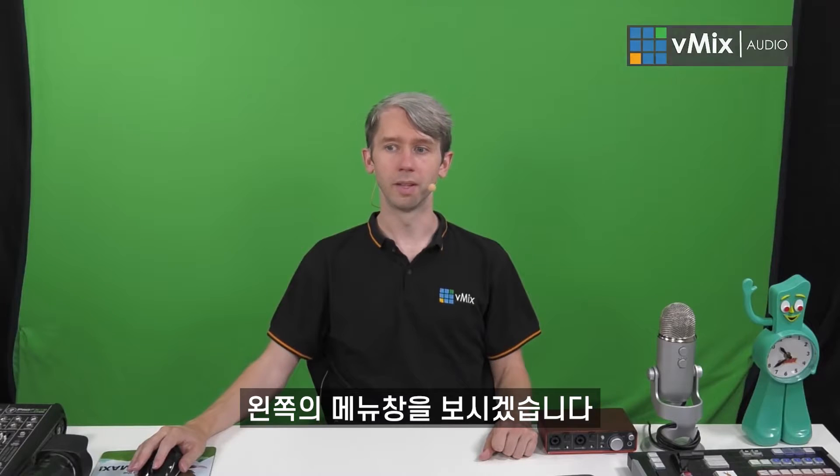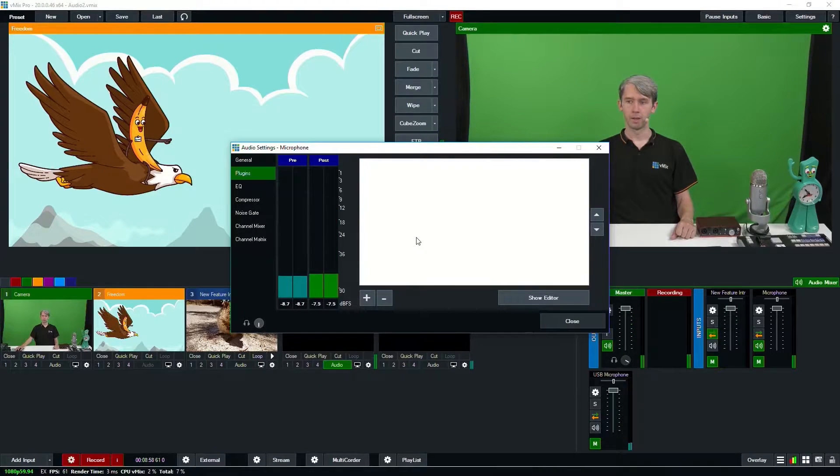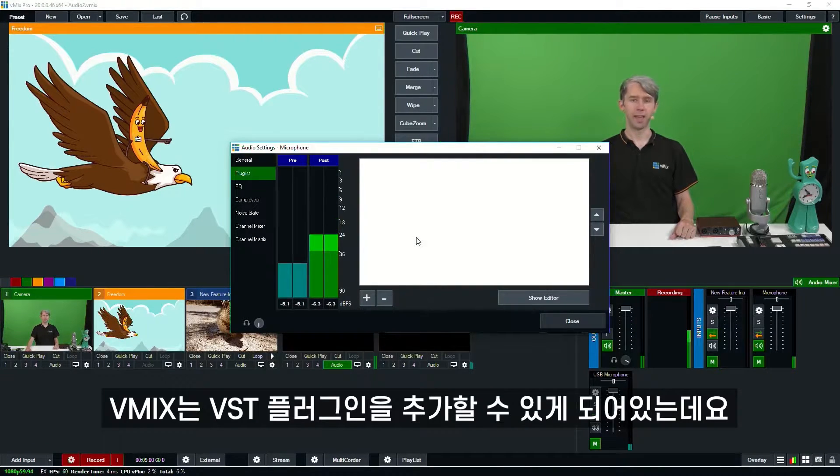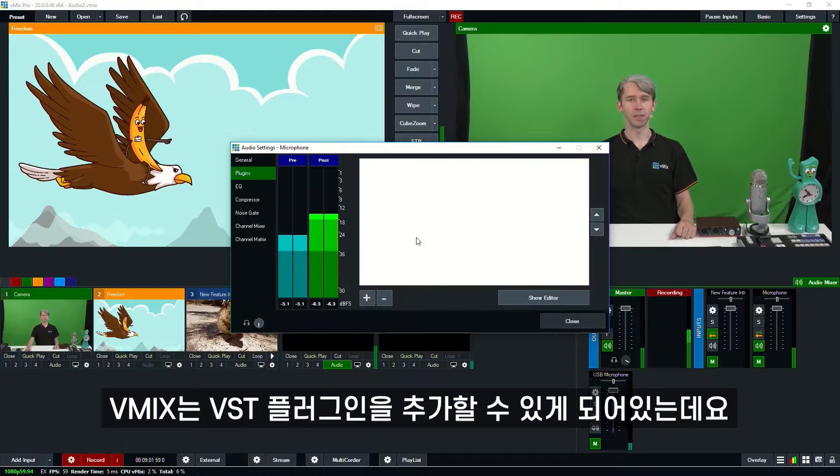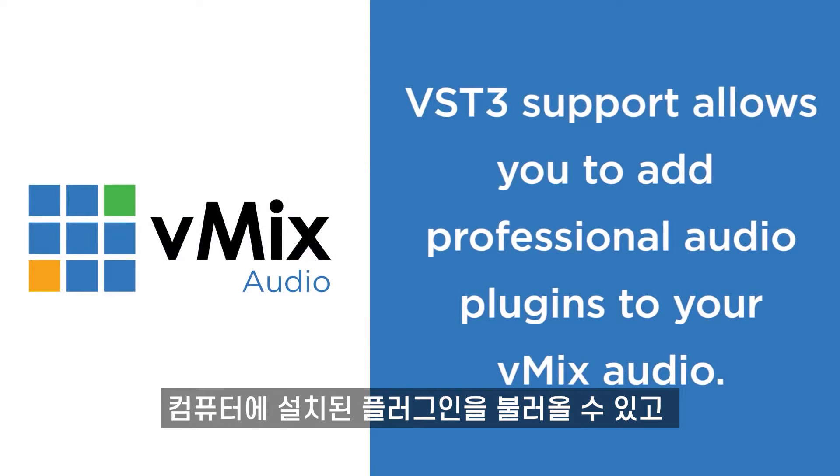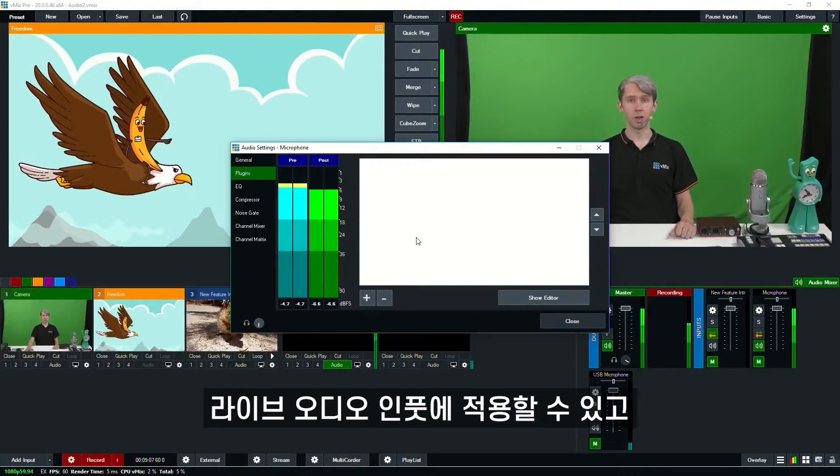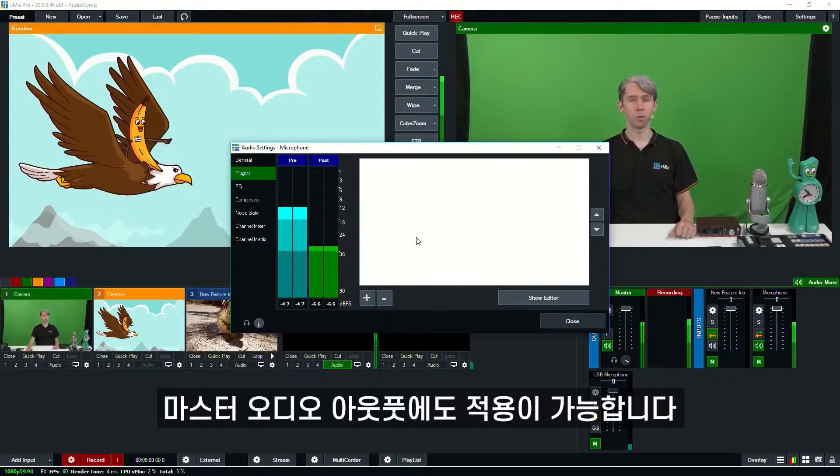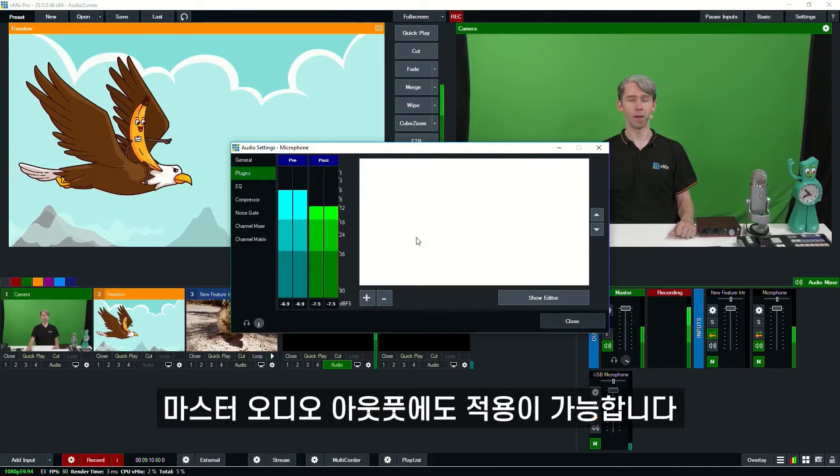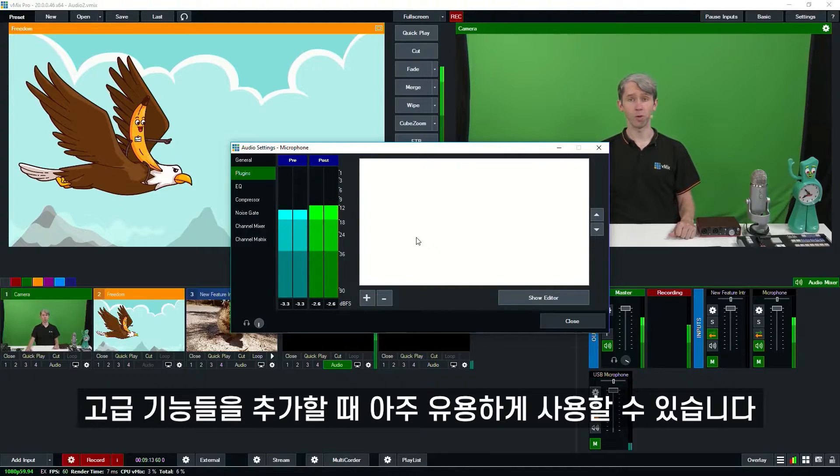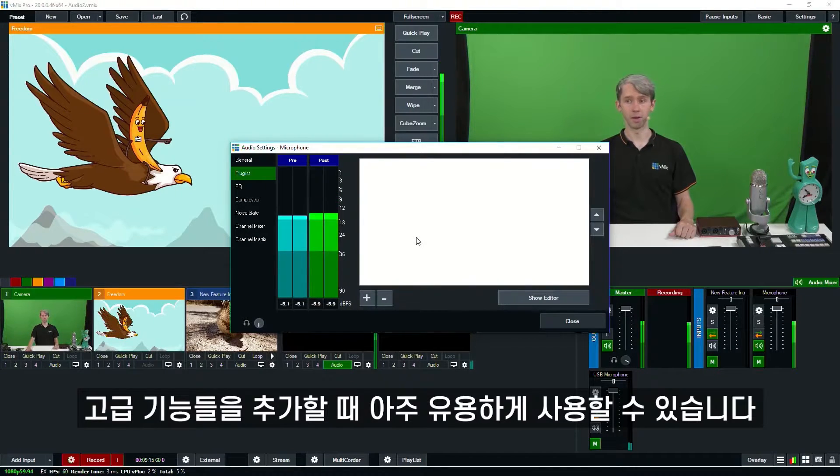So now we're just going to move to the left hand menu. Now vMix actually allows you to add VST3 plugins that are installed on your computer to an inputs audio. You can use the plugins on your live audio inputs and also your master audio output. This is really helpful for adding professional level audio features to your live stream.